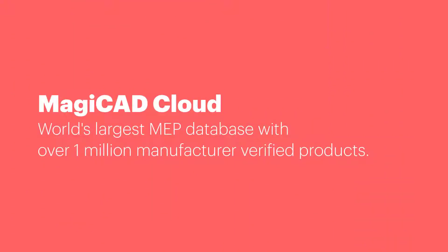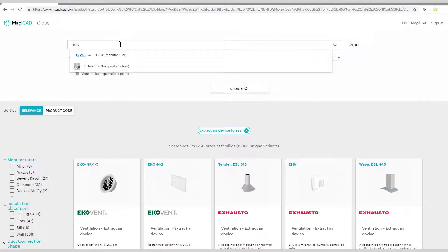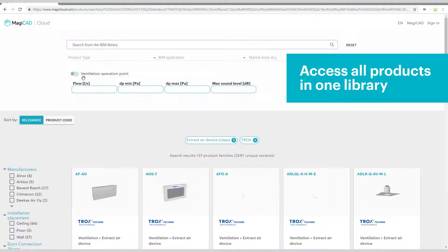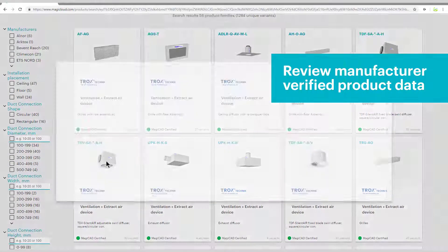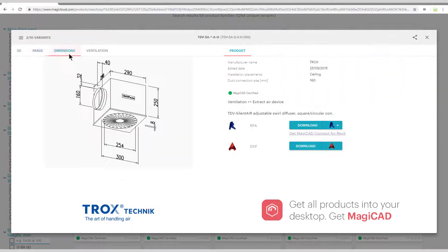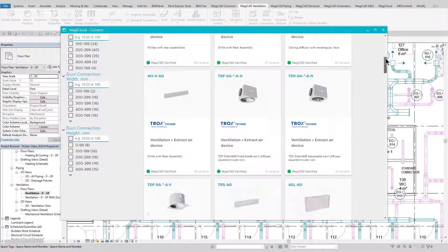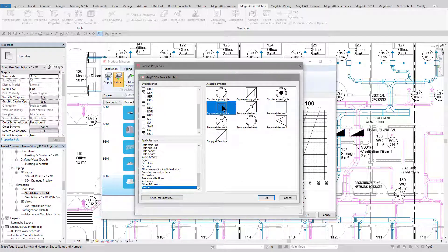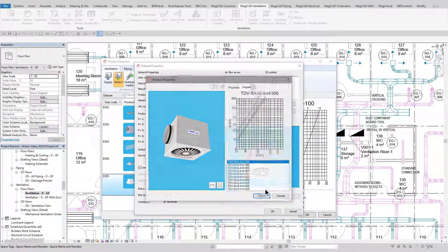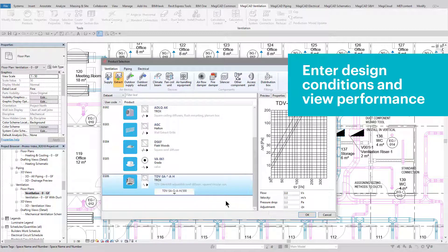The MagiCAD Cloud is a huge repository of manufacturer-verified MEP products which can be searched for by product type, product manufacturer, technical detail, etc. These can then be downloaded and installed directly into your Revit project. Manufacturer products containing technical data and geometry for each product model are included in each family for ultimate accuracy. Before the family is inserted, you can choose symbols, customize the family name, and review product data before installation.